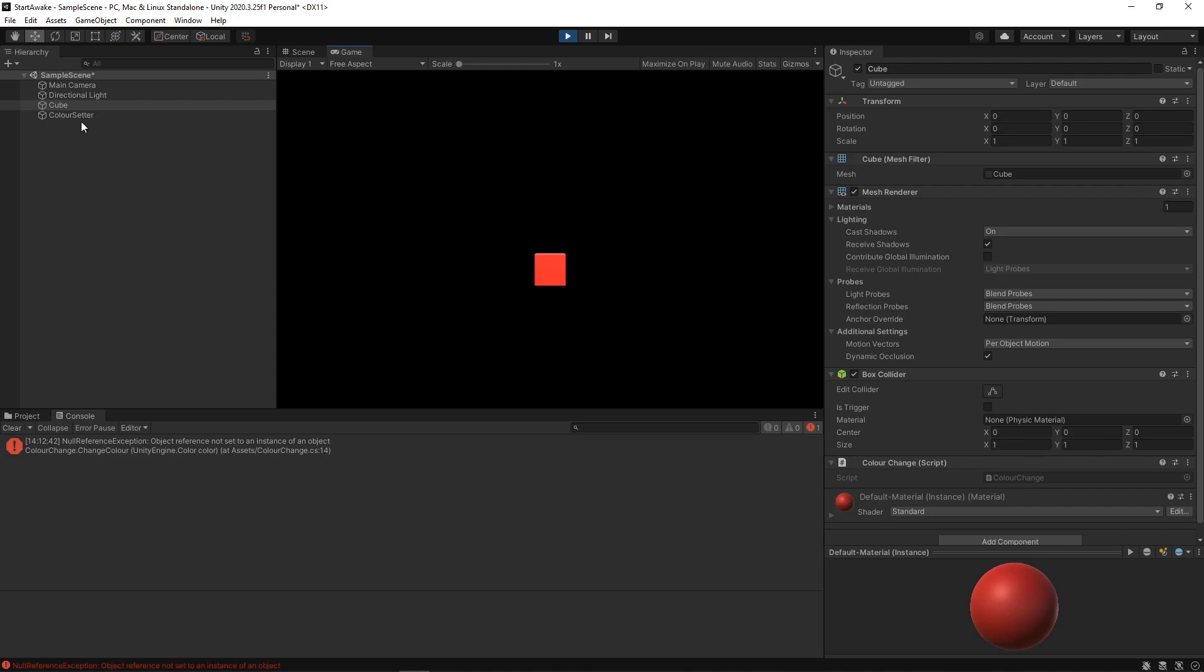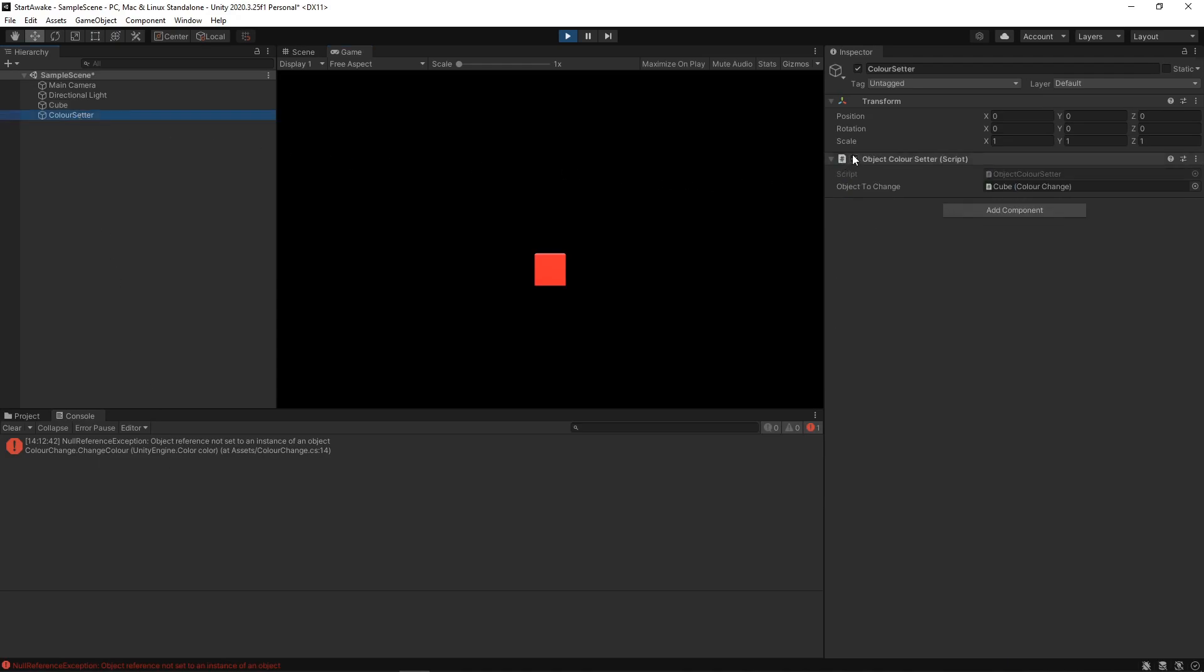If we disable and enable the script, though, the cube does change color. It's only the initial time that it fails, because the Awake method has now been called to initialize the renderer.